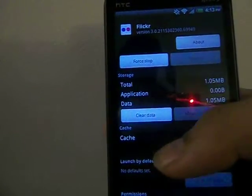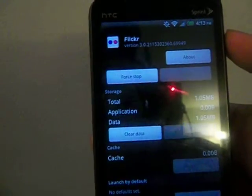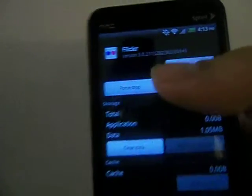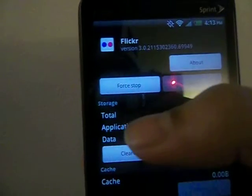Let's say Flickr was misbehaving and you wanted to force close it. There is an option. You can hit force close.